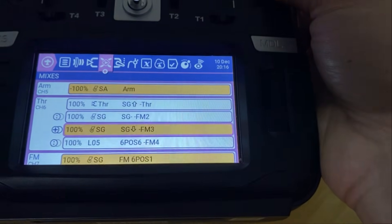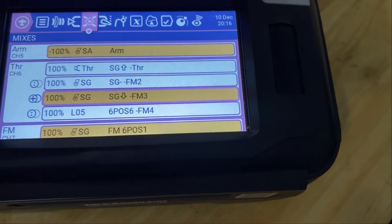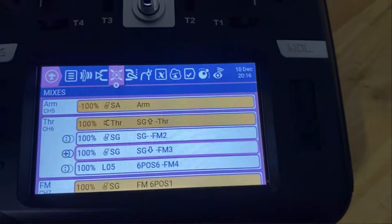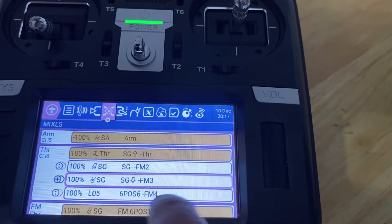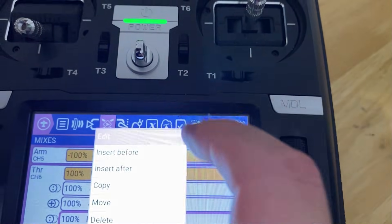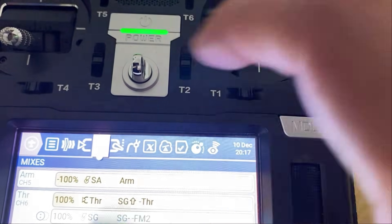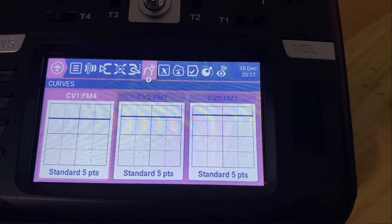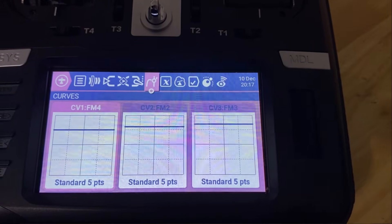I've also set up a fourth flight mode using another switch doing the same thing, but most people just have idle up one and idle up two — which are flight modes two and three. When the switch is all the way back, that activates normal mode. Looking at the curves, I've got a curve for flight mode two, flight mode three, and flight mode four. These are basically flat-line curves — these are like my idle ups.